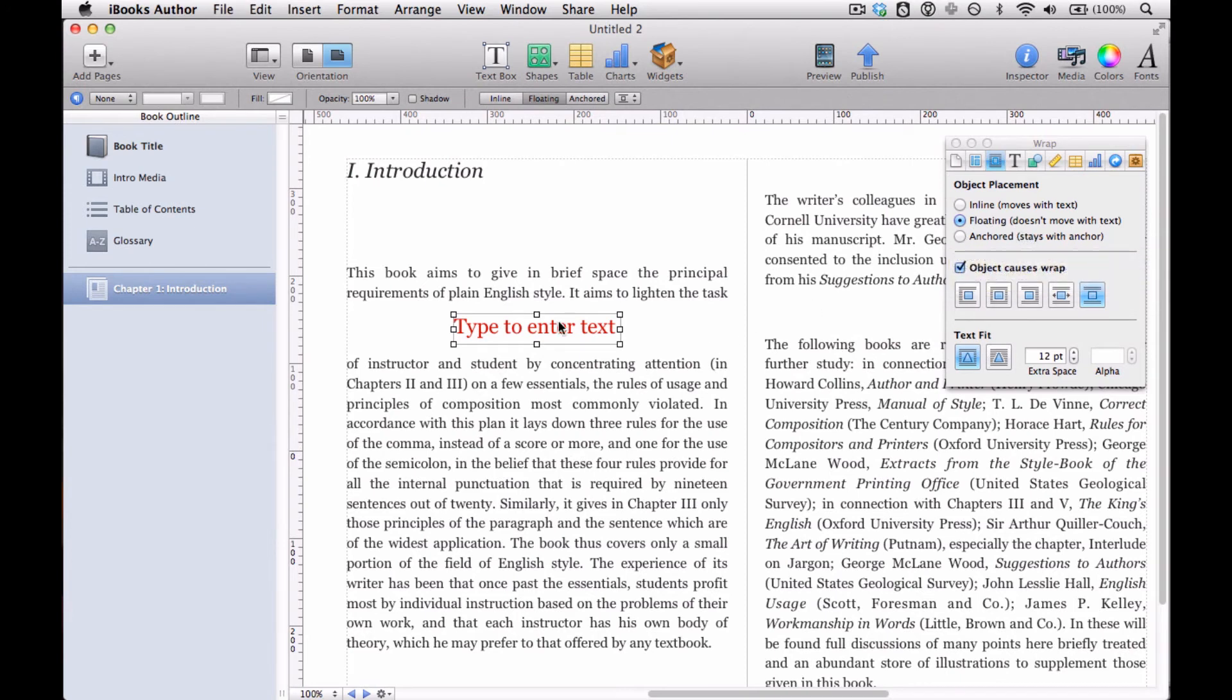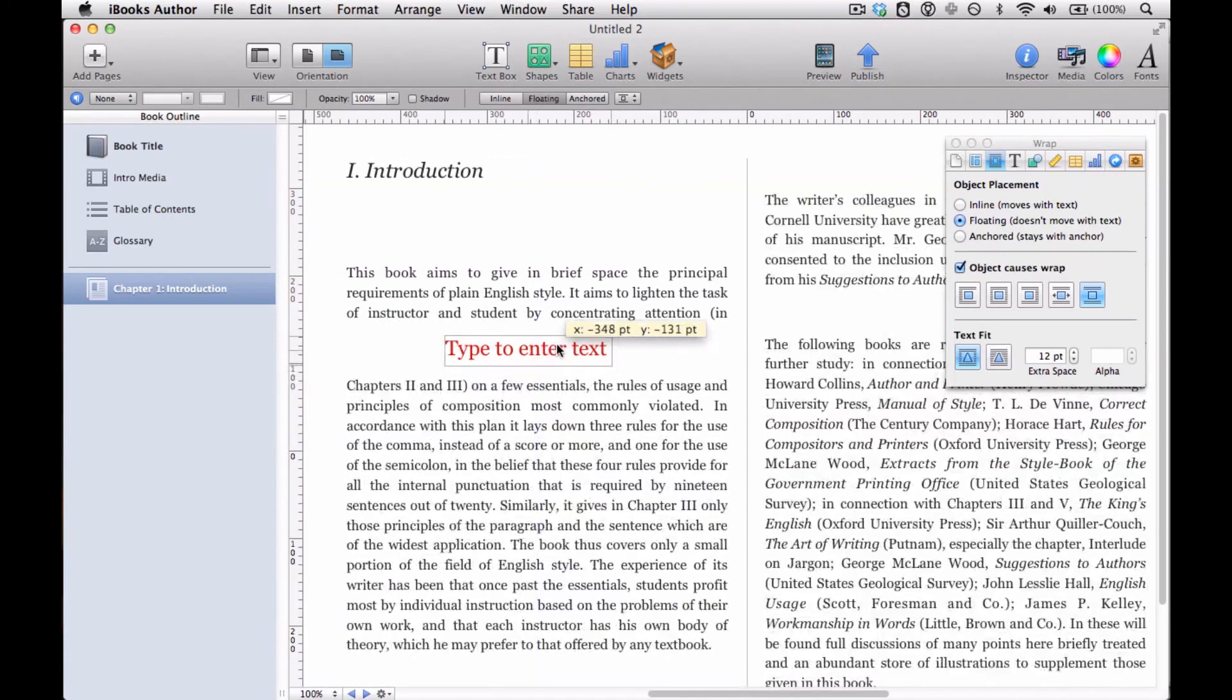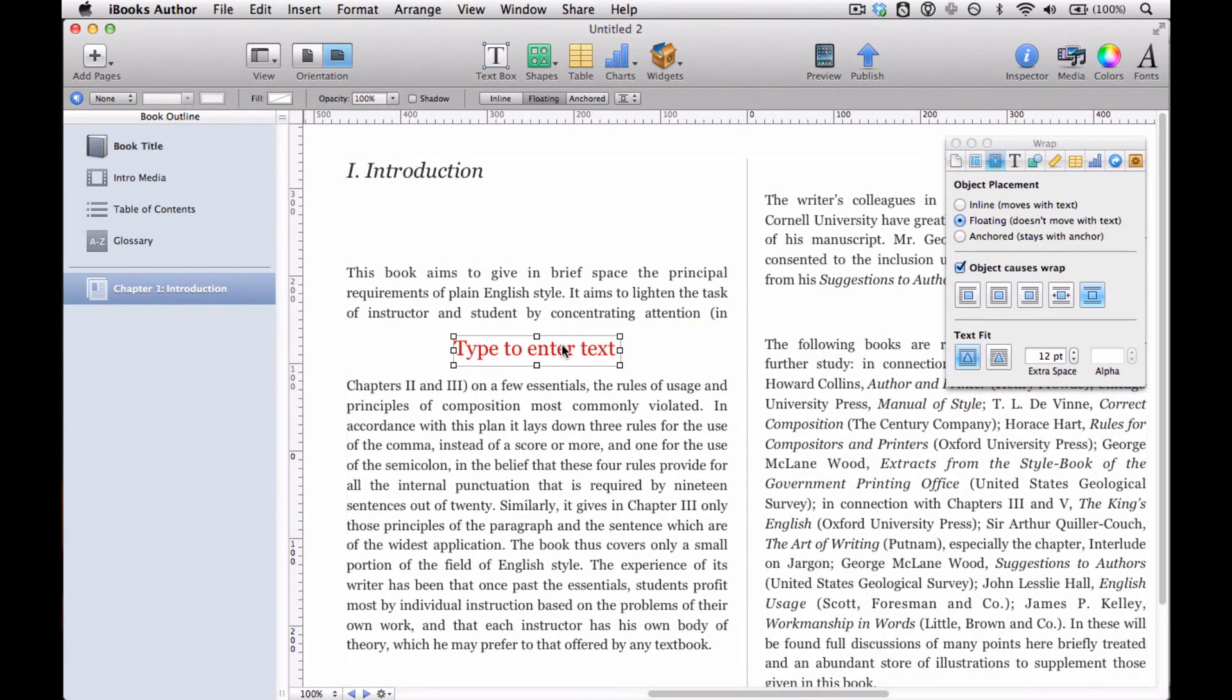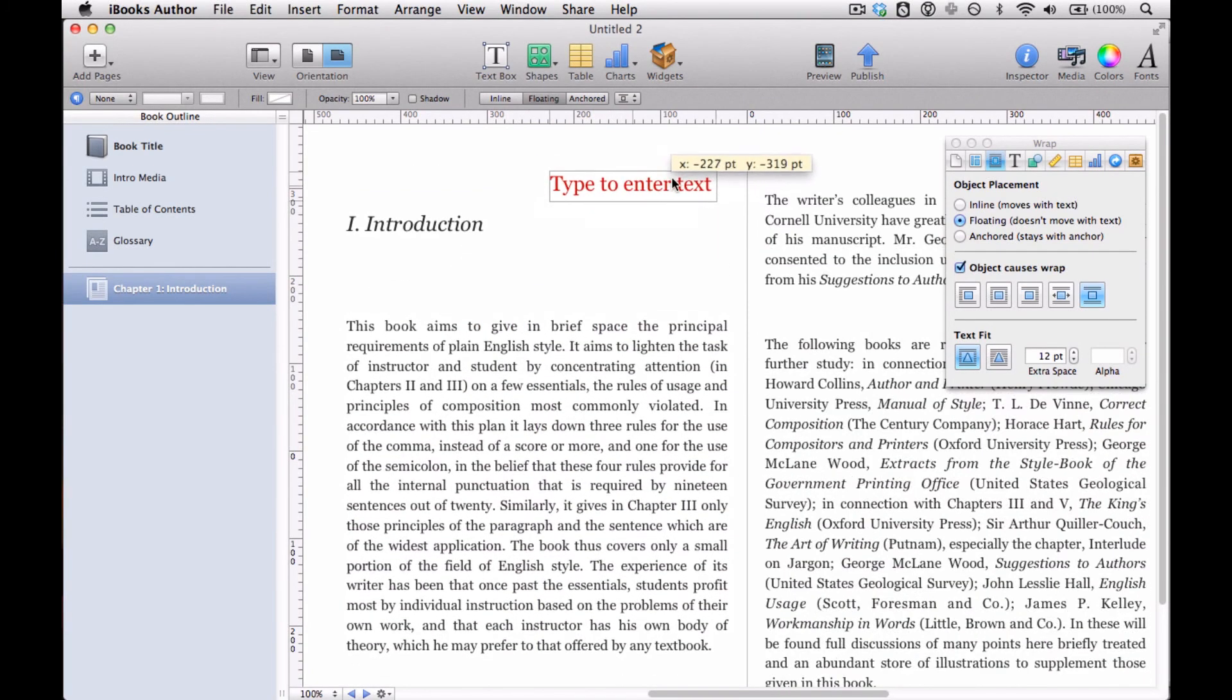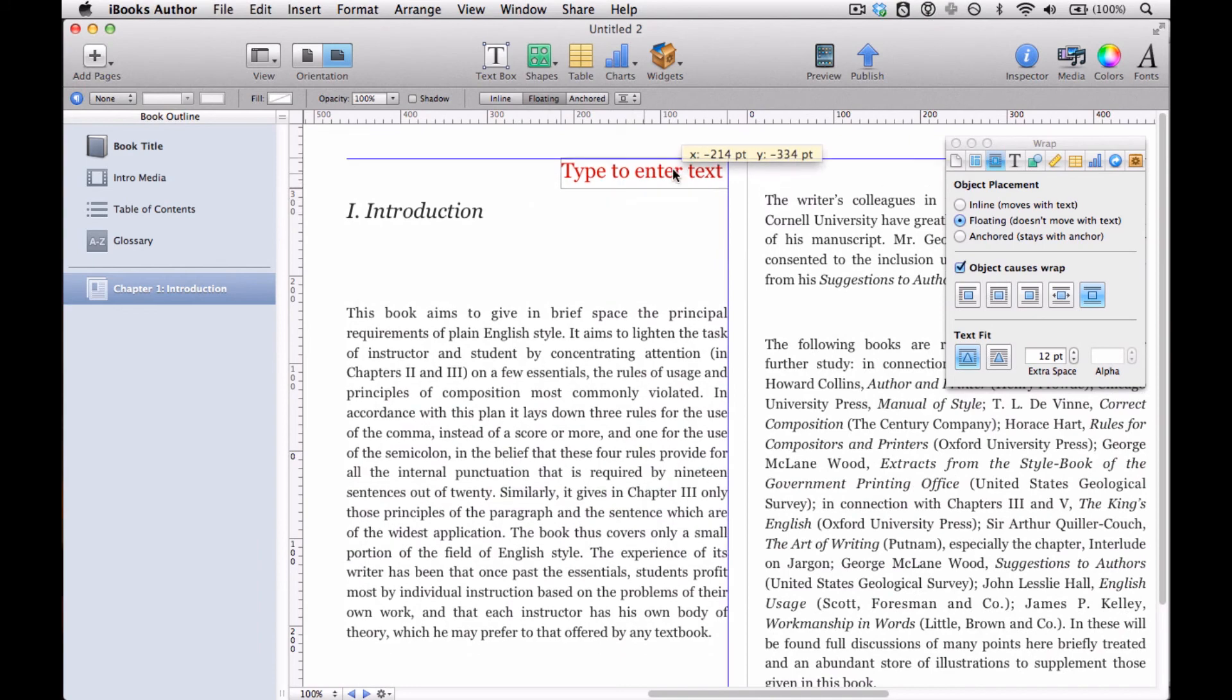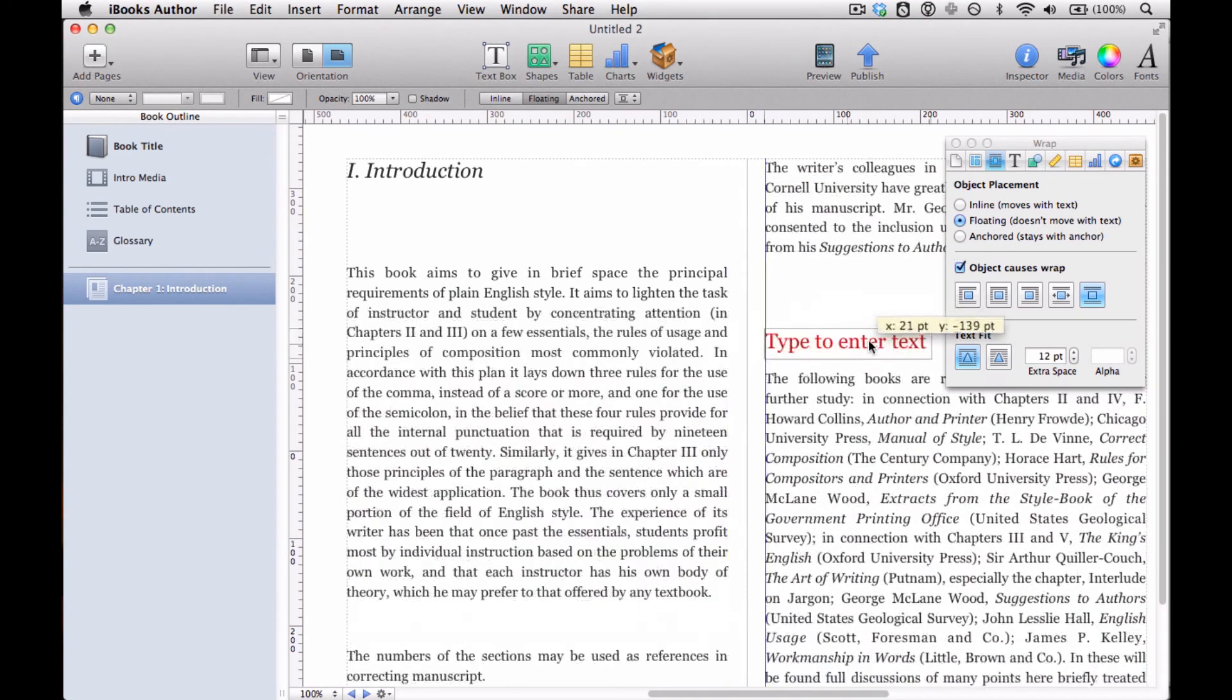But since we're doing a text box here, object causes wrap is pretty crucial. And then it's just a matter of choosing how you want the object to wrap. And then it's also a matter of whether you want your text box to stay in a place, in a specific place, the upper right hand corner, let's say, or if you want it to stay...